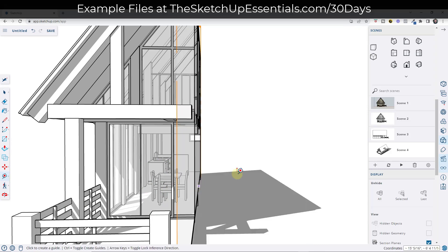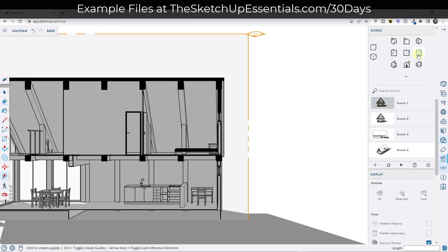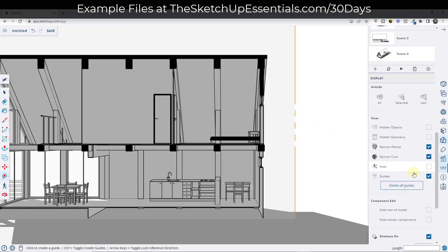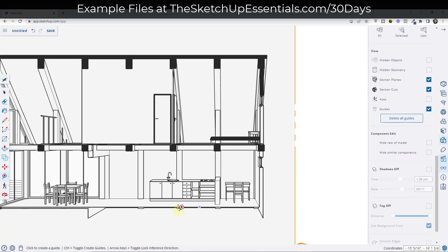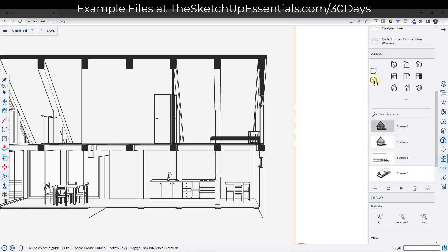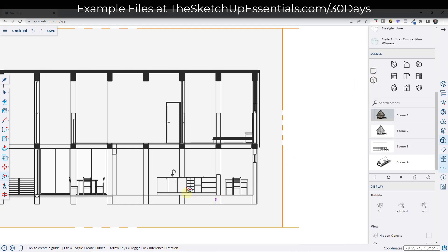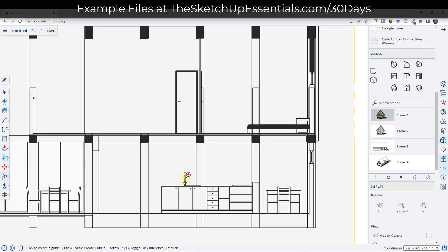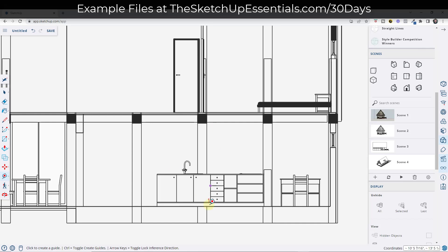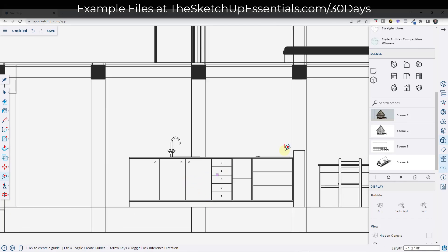I'm going to click on this view and go to the side. You probably want to toggle your shadows off because you don't really want shadows showing on the inside of your scene. Then we can go back into our scene and turn on parallel projection, and I'm going to find the angle that I want and save that as a scene.